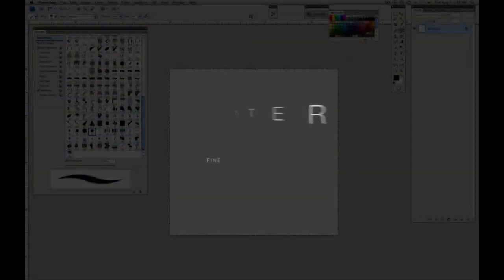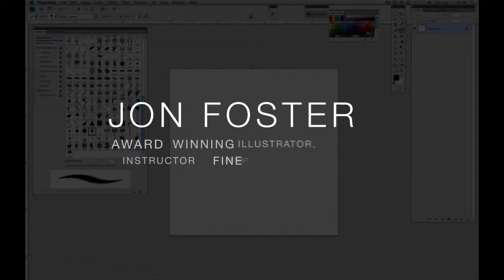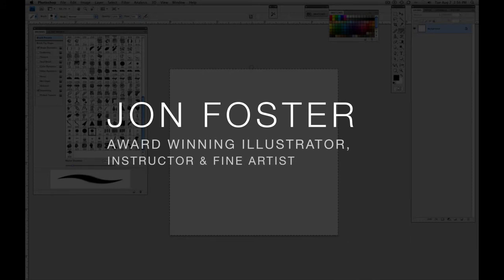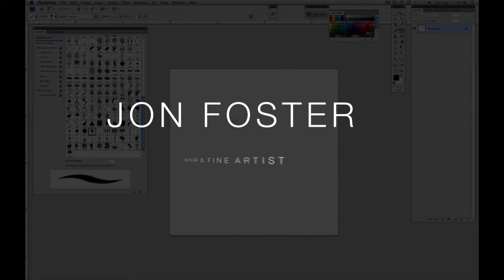My name is John Foster. I'm one of the instructors at the art department and this is going to be a brief demo on making brushes in Photoshop.